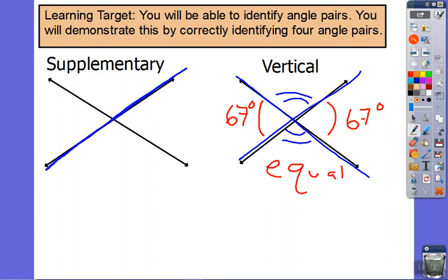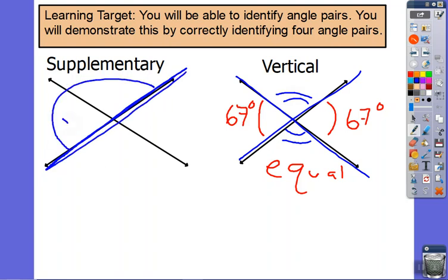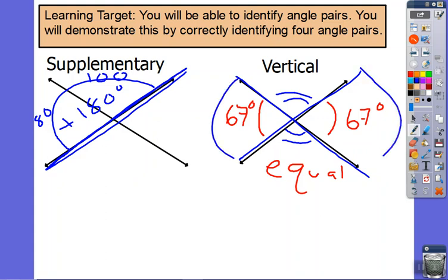Supplementary angles make a straight line. So these two angles together make the straight line and they are going to add up to 180 degrees. Once you know one of them — for example, let's say this one was 100 — we say what makes 180? It would have to be 80 and 100. Vertical are the ones across from each other; supplementary are the ones next to each other on a straight line.